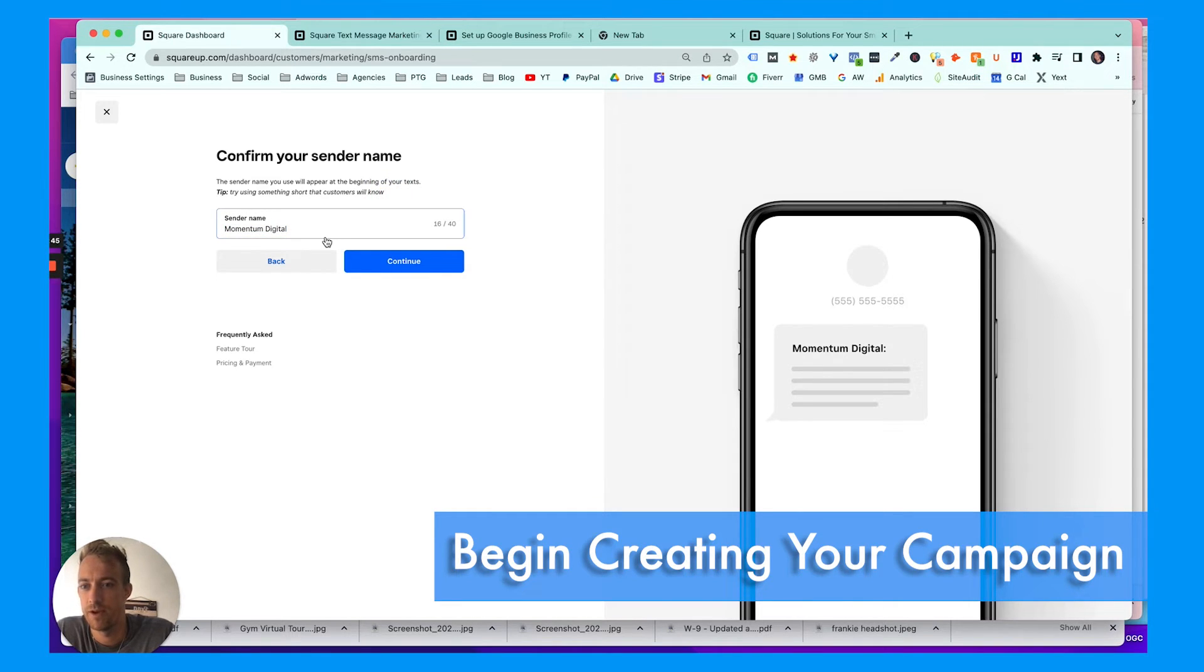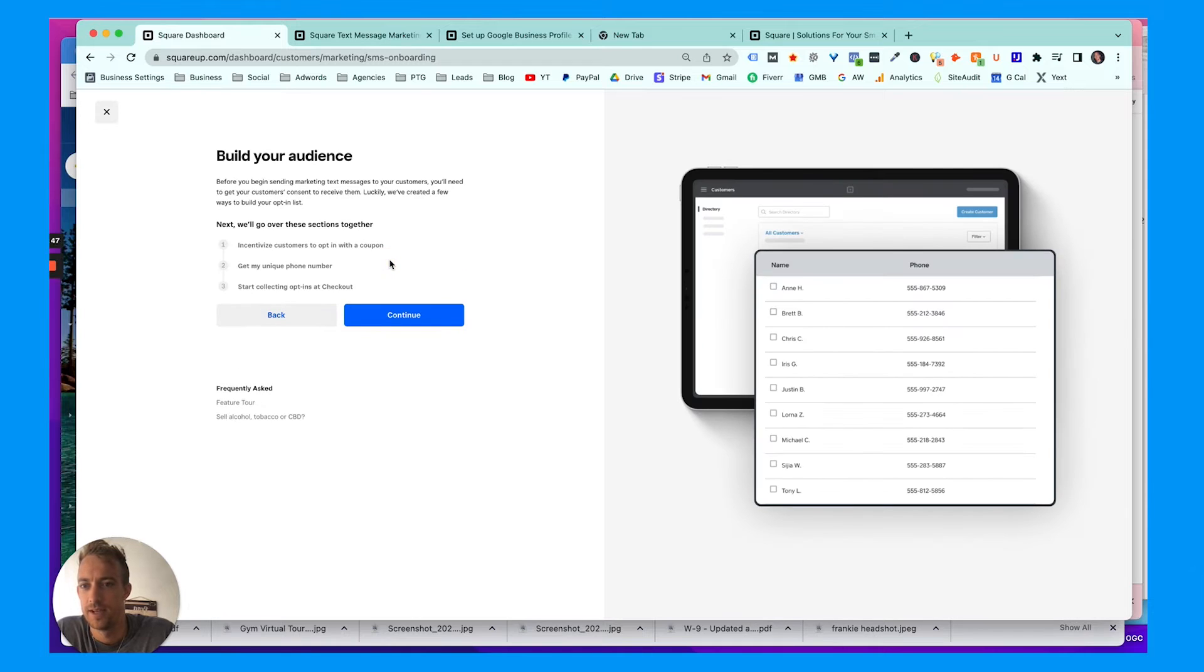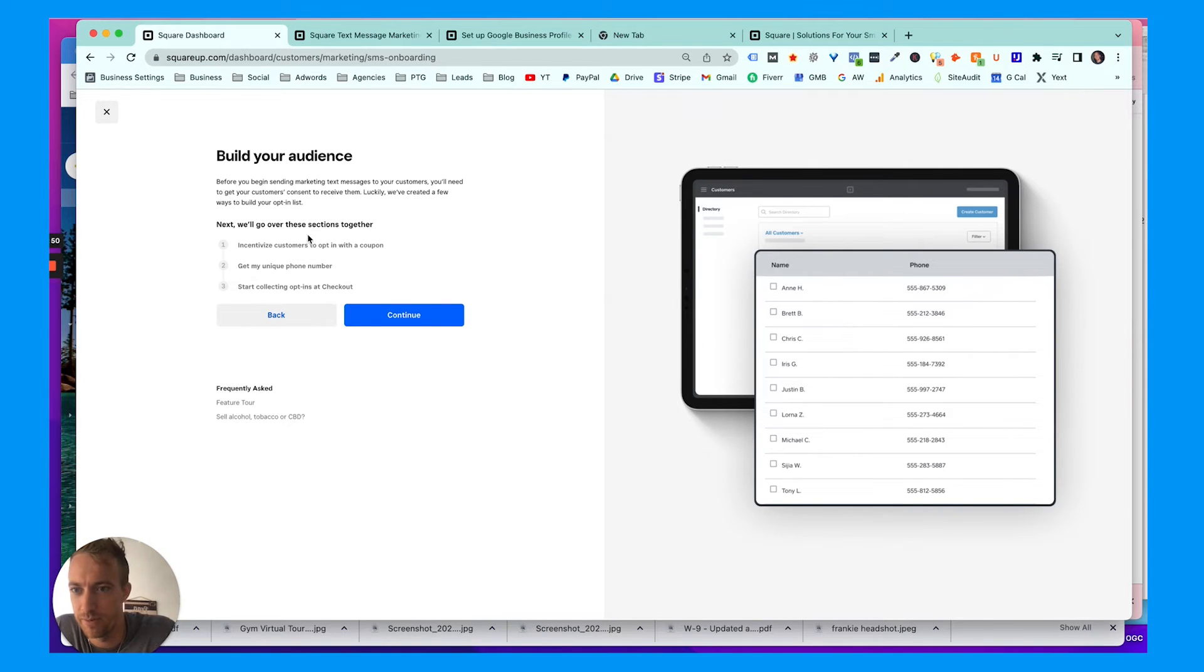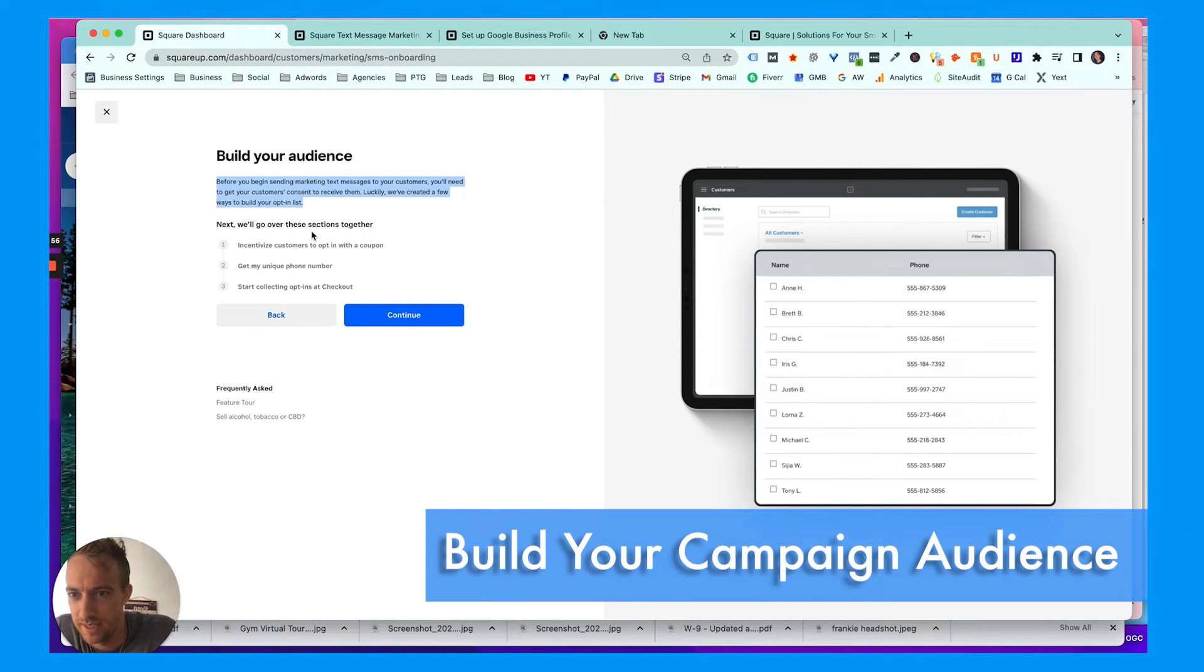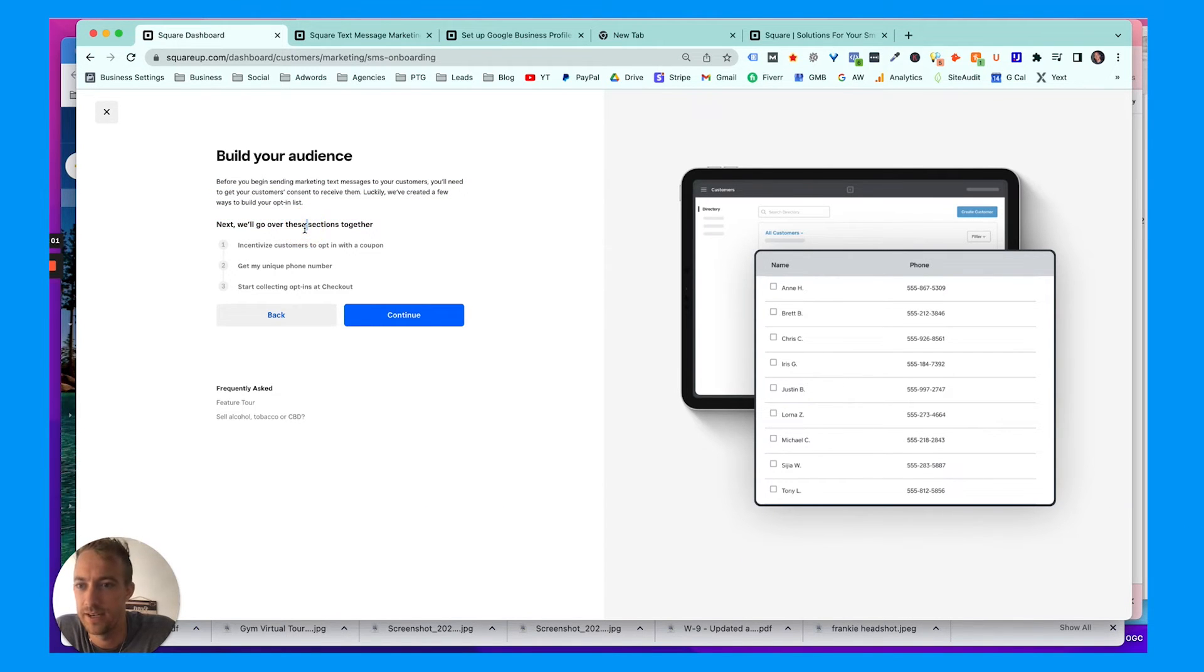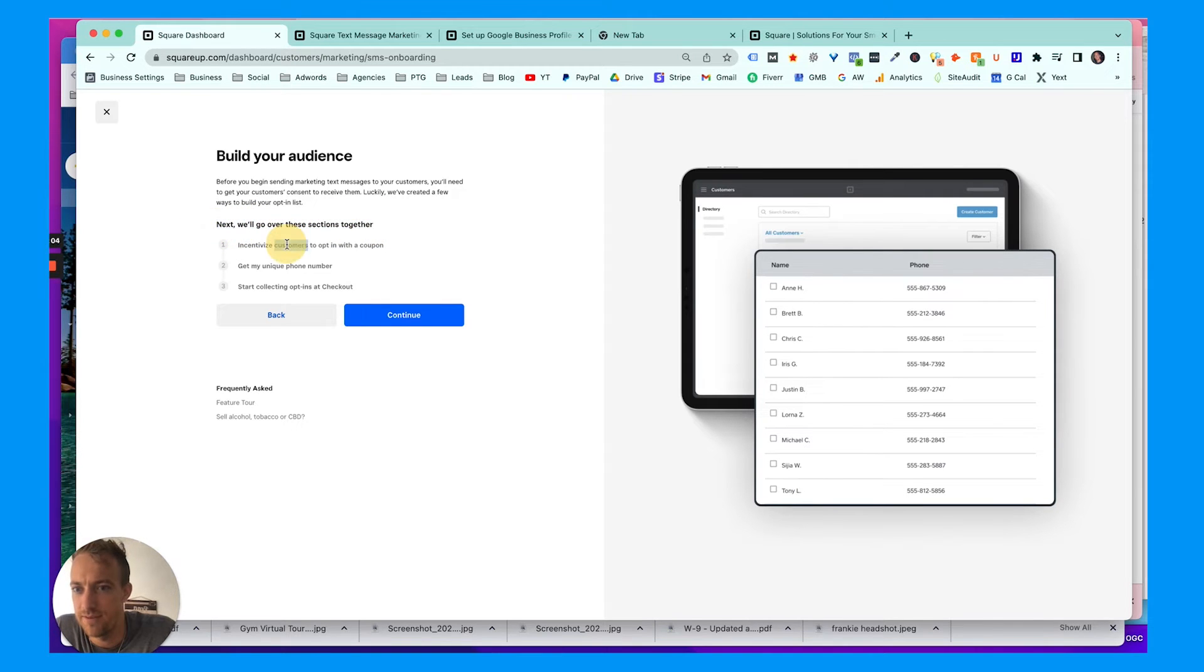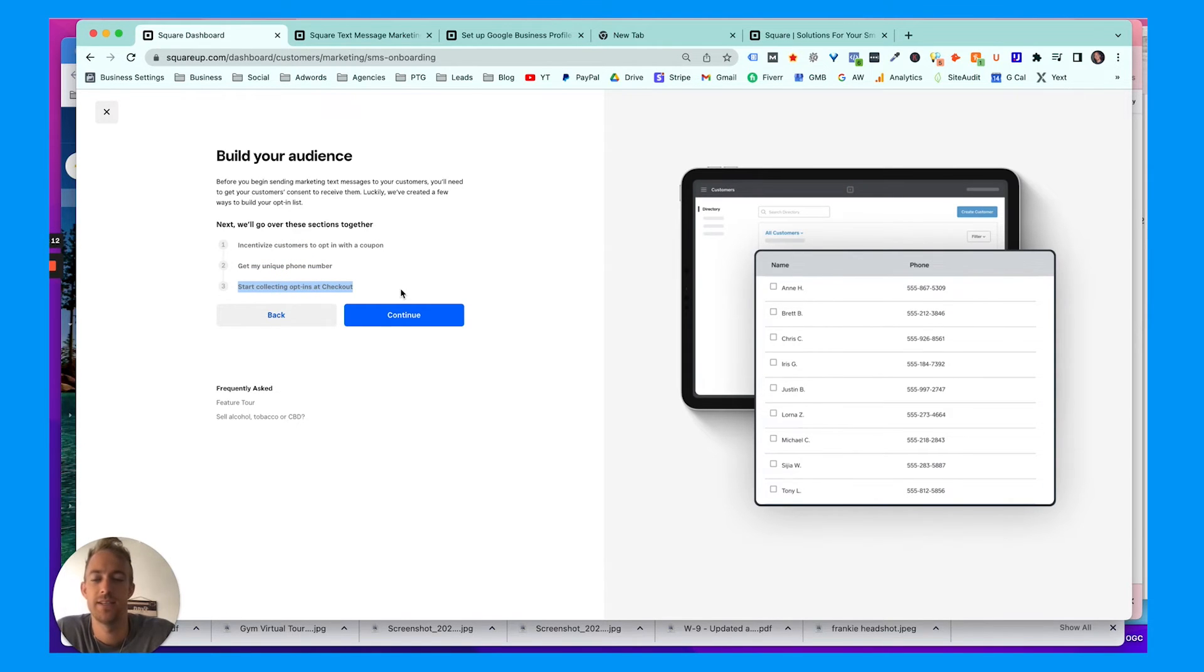We're gonna hit begin. Choose your business name, your sender name—we're just gonna have Momentum Digital. Then it says build your audience, so we're just gonna pull in everybody from our list. You'll need to get consent. Luckily we've created a few ways to build your opt-in list, so you need consent in most states—I think probably the entire US, actually. So incentivize customers to opt-in with a coupon, get a unique phone number, and then start collecting opt-ins. You can get the opt-ins at checkout if you have a point of sale on retail or if you're adding them to the list.